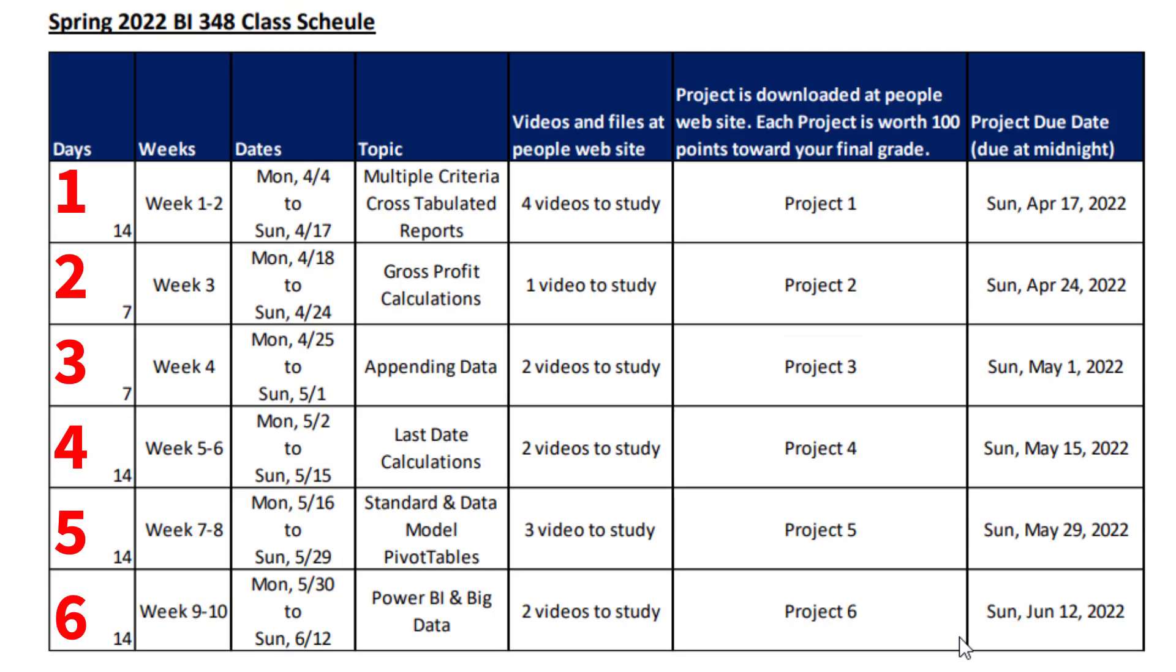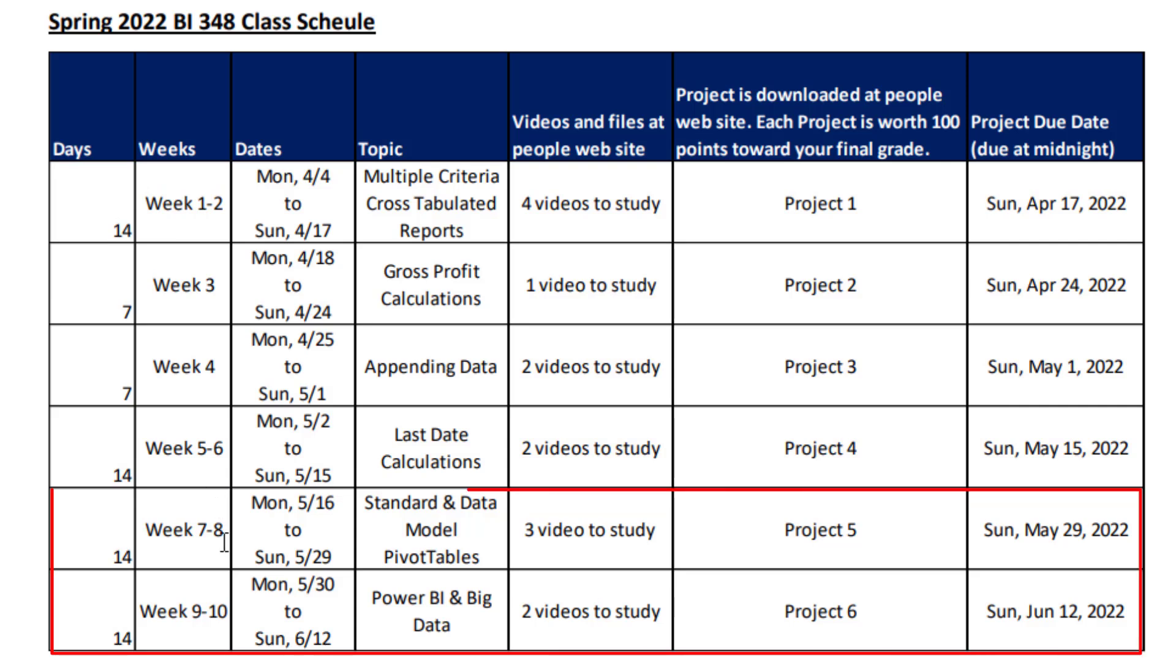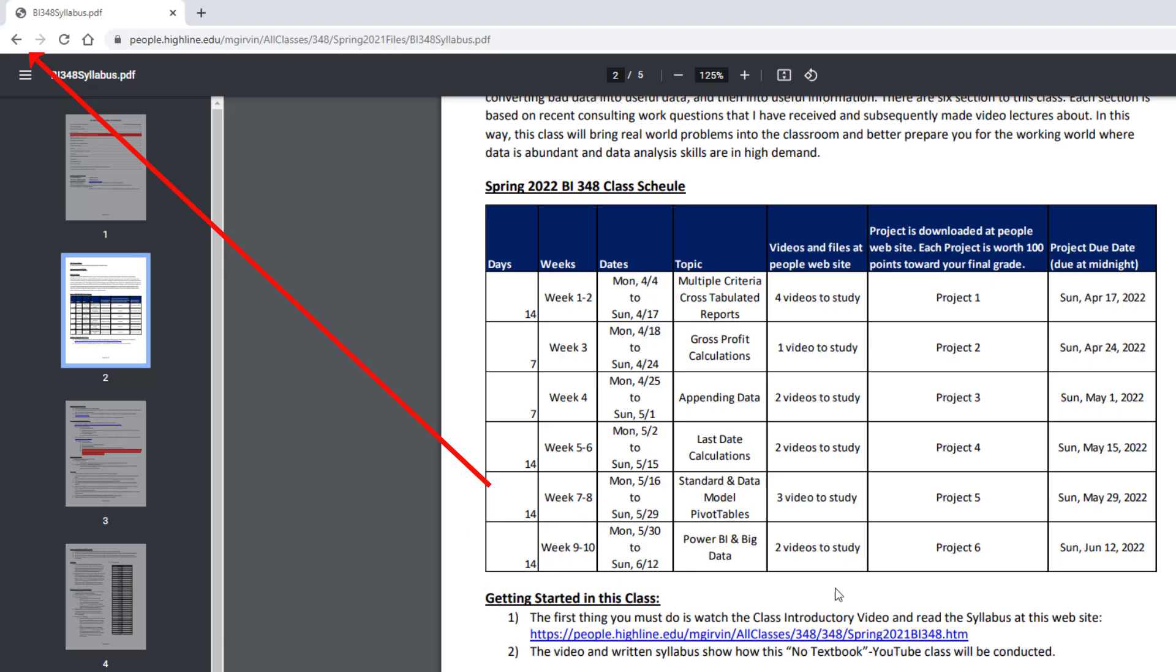Let's scroll up and look at our schedule. There are six sections. And from weeks 1 to 6, the workload is going to be less than Business 218. Here's the videos. Here's the projects. Here's the due date. For weeks 7, 8, 9, and 10, you have two weeks. There's three videos and then two videos. And this is kind of the finale to this class, where we'll do some cool big data data analysis using Excel Power Pivot, Power Query, and Power BI Desktop.